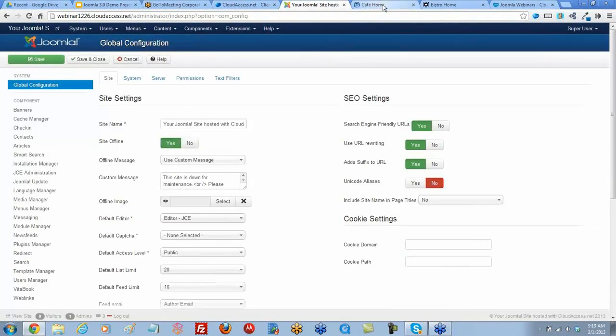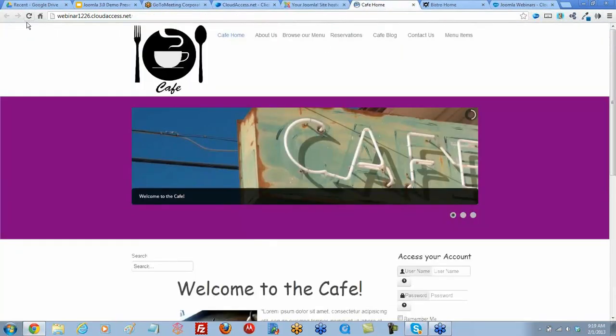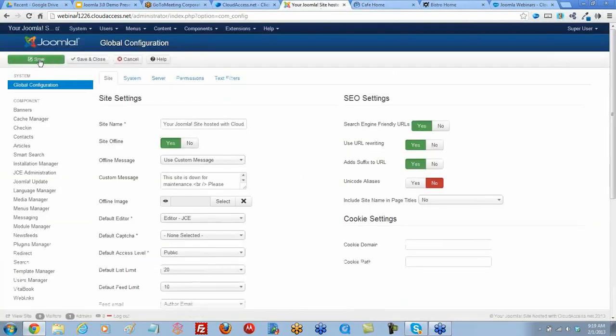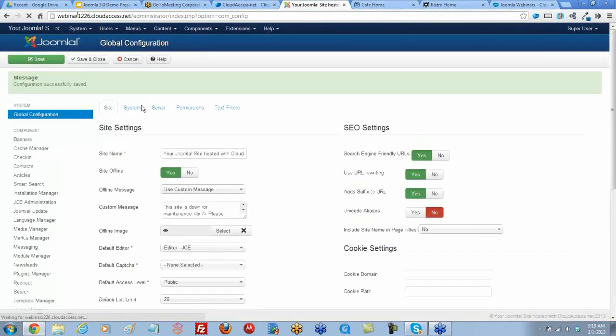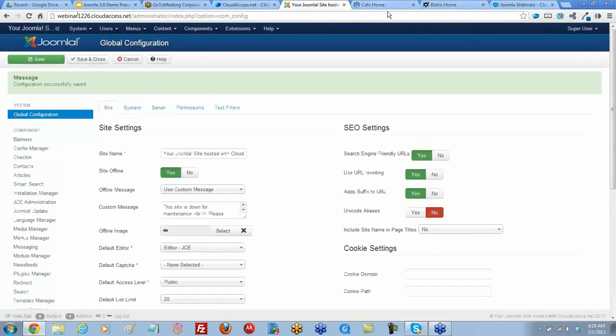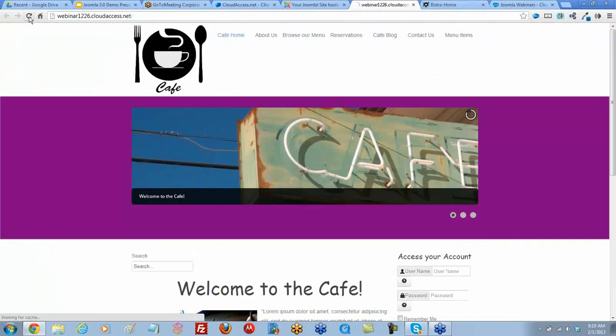We'll return to the front end and refresh. Oh wait, I should save. Let's click Save. And we get our green message. Let's return to the front now and refresh.